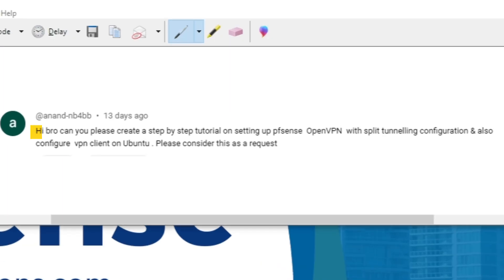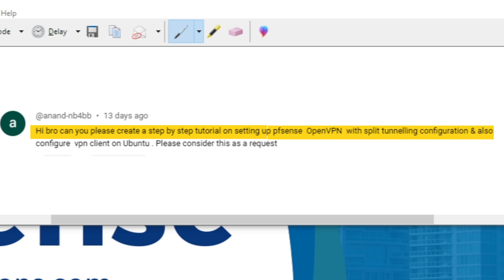I received this comment: 'Hi bro, can you please create a step-by-step tutorial on setting up pfSense OpenVPN with split tunneling configuration? Also configure VPN client on Ubuntu. Please consider this as a request.' So I'm going to make a video on this topic.